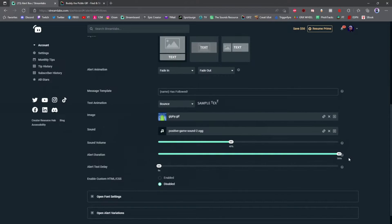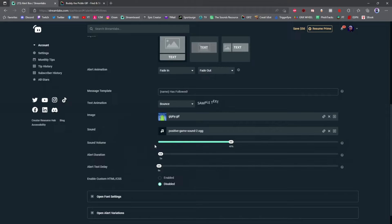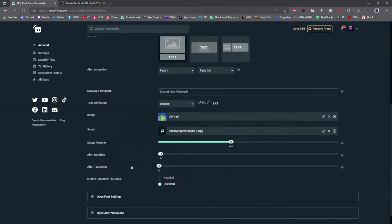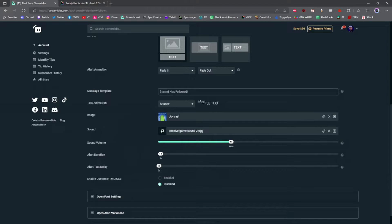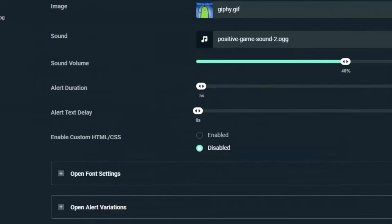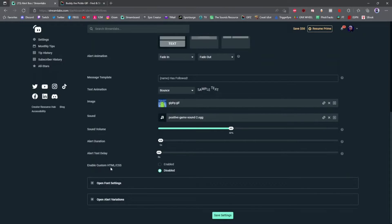I set mine for five seconds. Next you have the alert text delay option. This basically gives you an option to show your text at a delay behind your image. If you want your text and image to show at the same time, set it at zero seconds. The enable custom HTML CSS option is for advanced users. If you know coding and want to code in your alerts, do it right here.